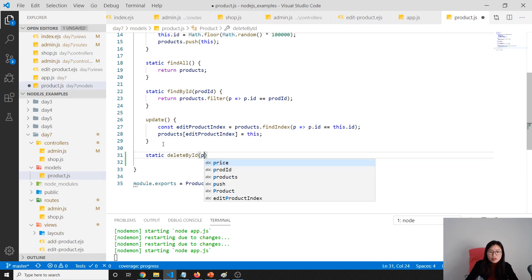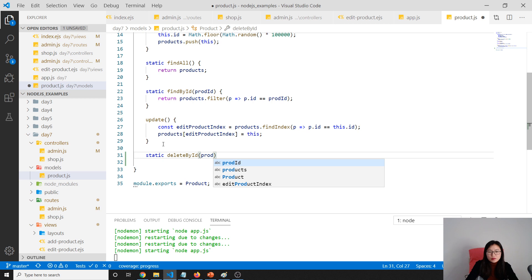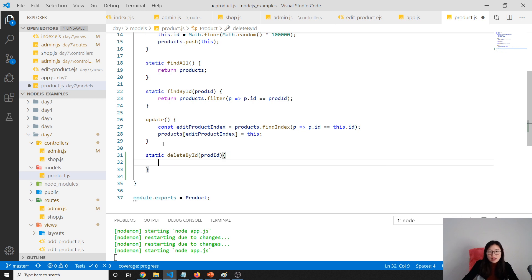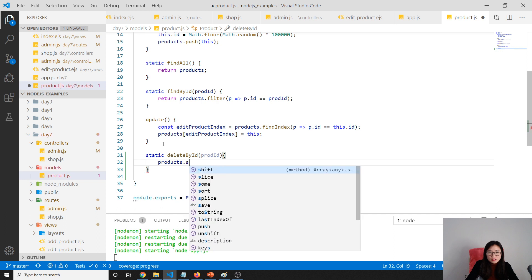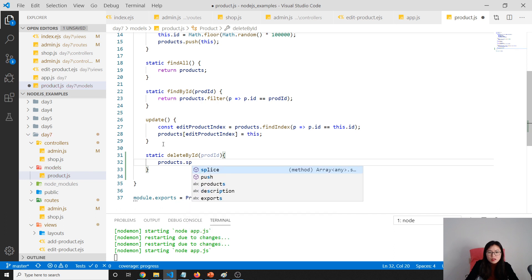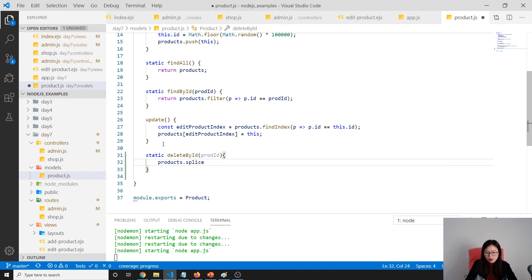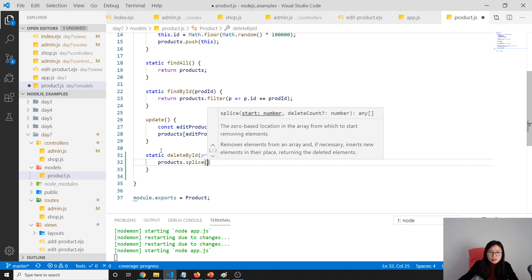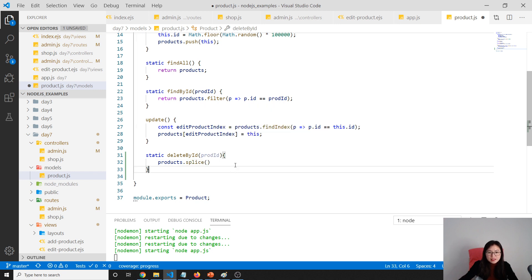How to delete? We can use one method from the JavaScript array. First, we have to find the index.